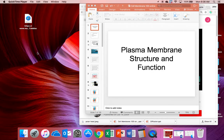I just wanted to briefly review the plasma membrane. The plasma membrane is the outer part of the cell — basically the city limits of a city. Here's the plasma membrane, and here are a few structures and functions.